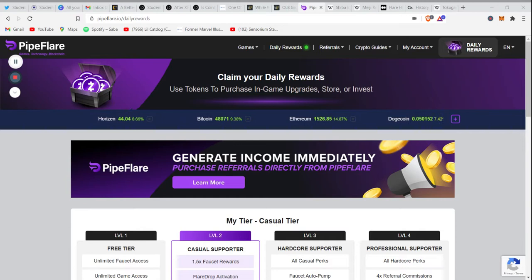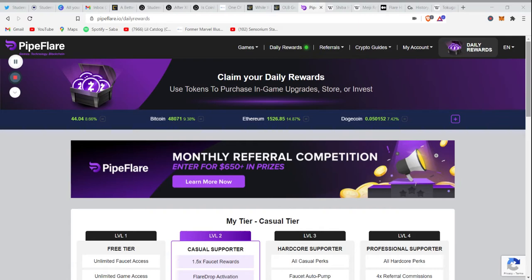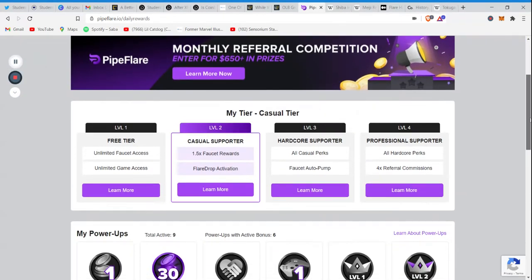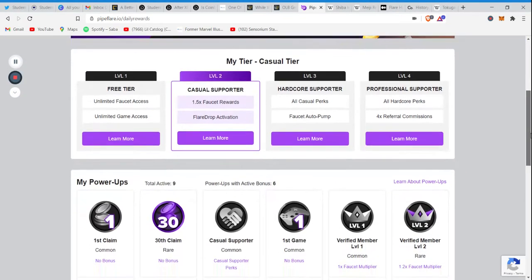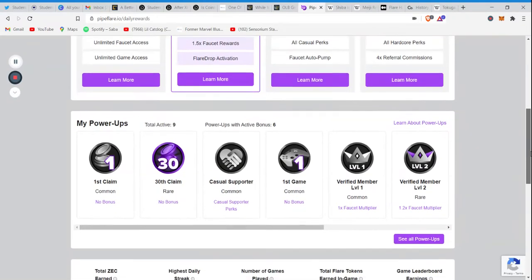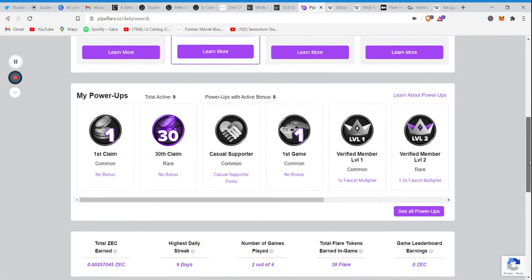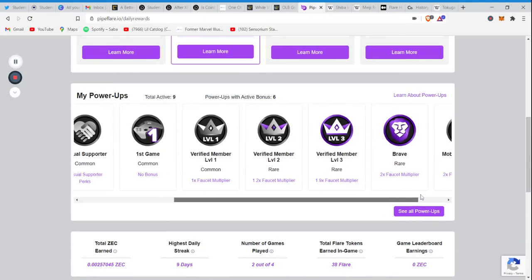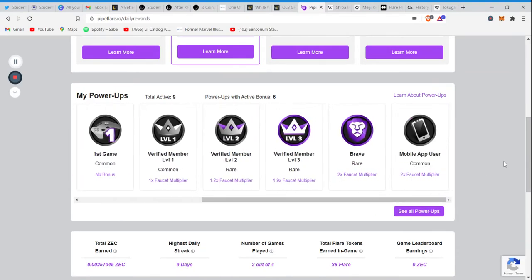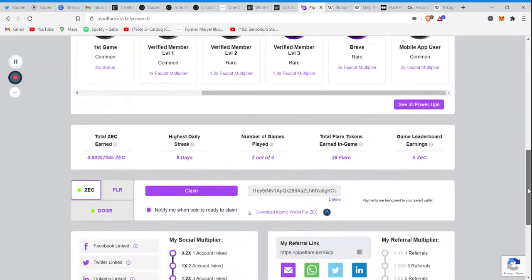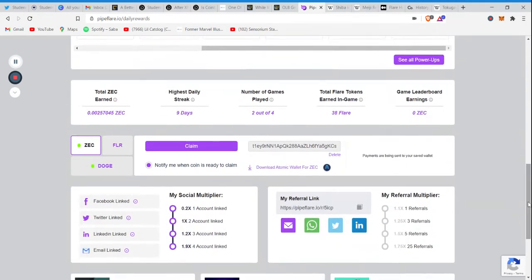What you're looking at right now is called PipeFlare. It is a platform that I have been using for quite a few months now. As you can see, I am up to level two and I've achieved many power-ups and badges and statistics and played some games in a mobile app. It's very fun, a very fun platform.